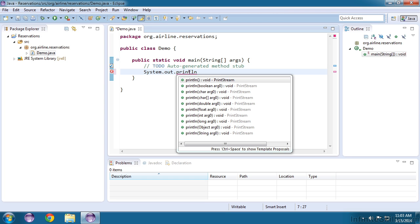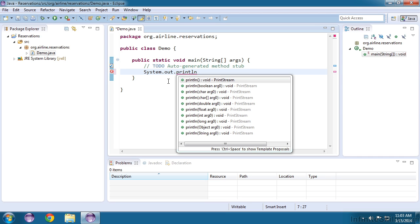And the command to do that is contained in a Java library. A library is just a container of other Java applications that you can execute. And print line is part of a library called system in a subcategory known as out, which stands for output. That's exactly what we're doing is we're sending some output to our screen.